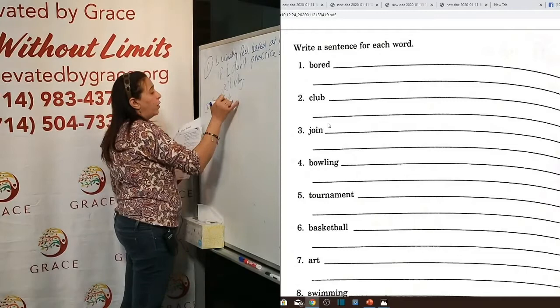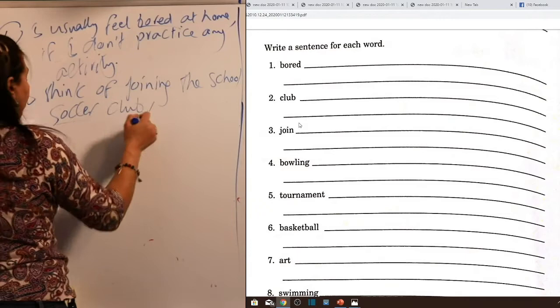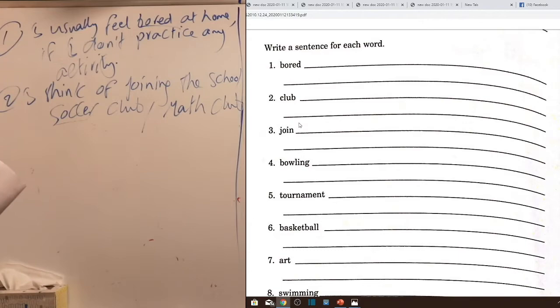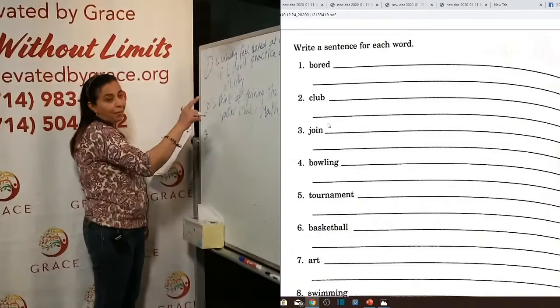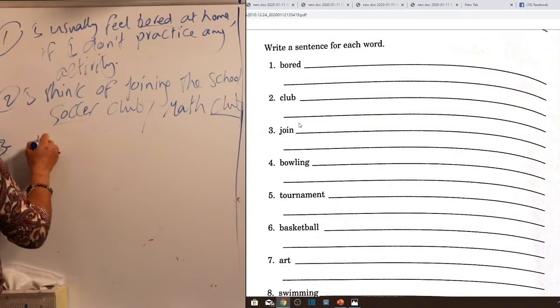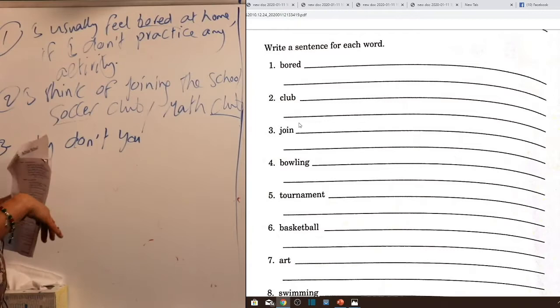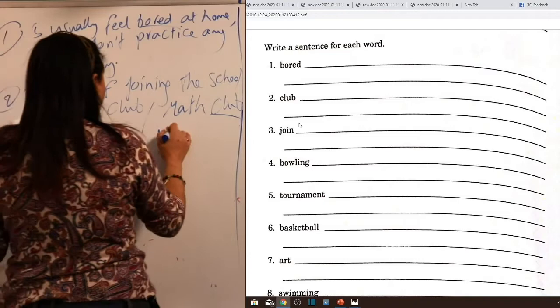Word three — join: 'Why don't you join the soccer team?' 'Would you like to join the soccer team?' These expressions focus on making suggestions. Word four — ballet: 'Why don't you join the water ballet team?' Note that 'ballet' is a French word so the final 't' is silent — we say 'ballet,' not 'ballét.' Word five — bowling: 'I like playing bowling.' After 'like,' the following verb takes the -ing form: 'I like playing bowling.'